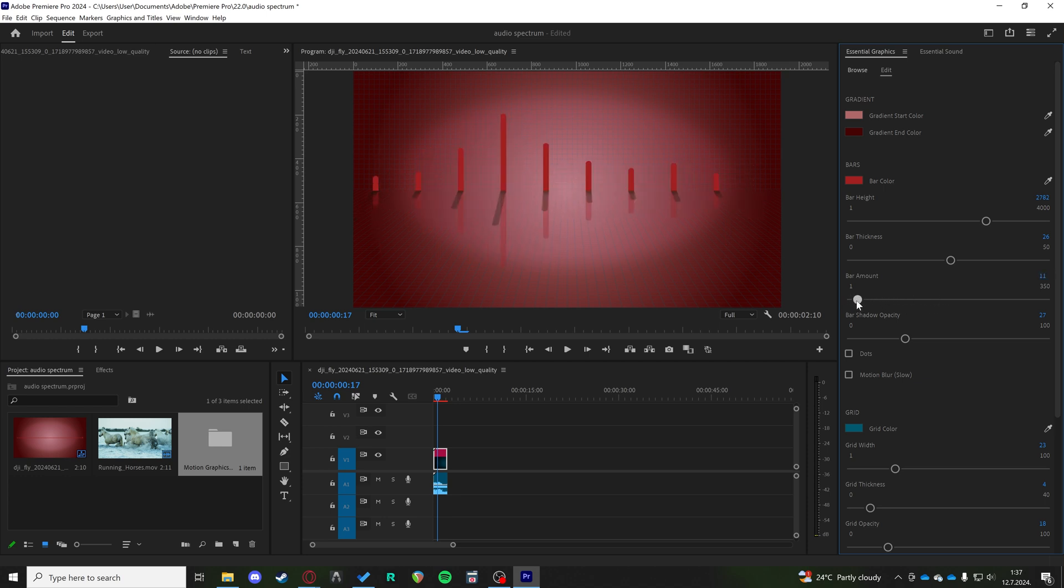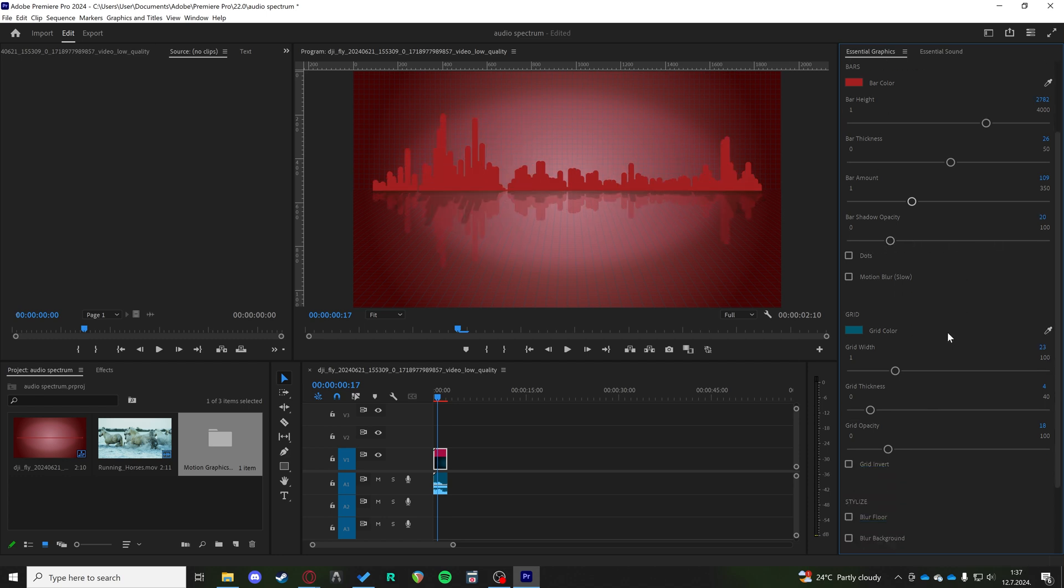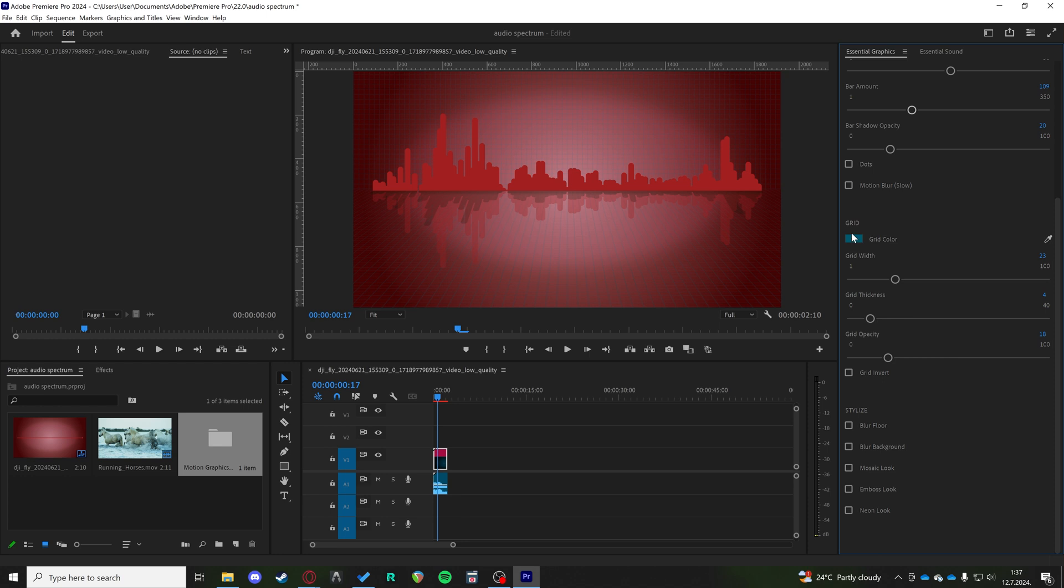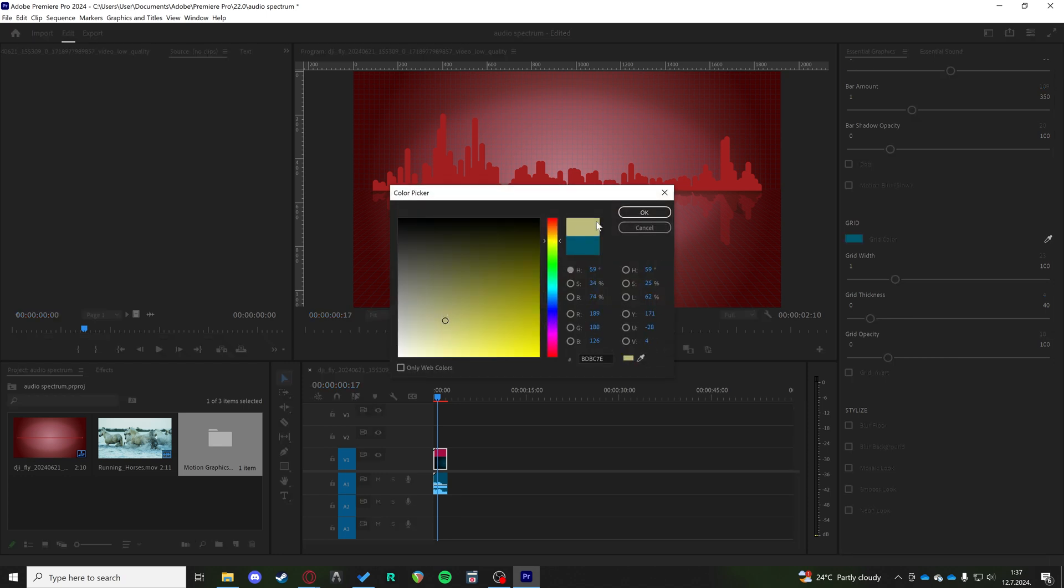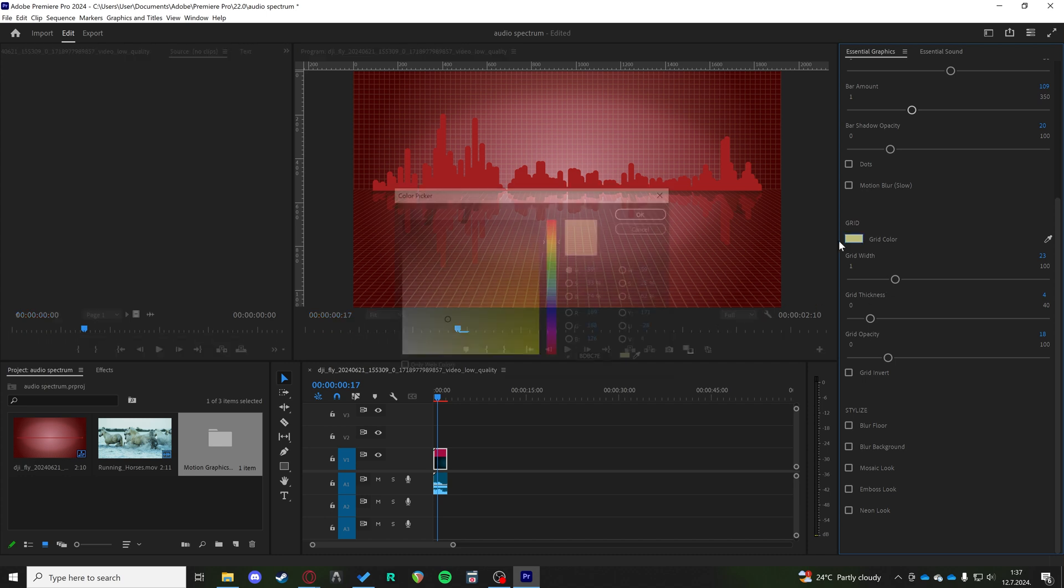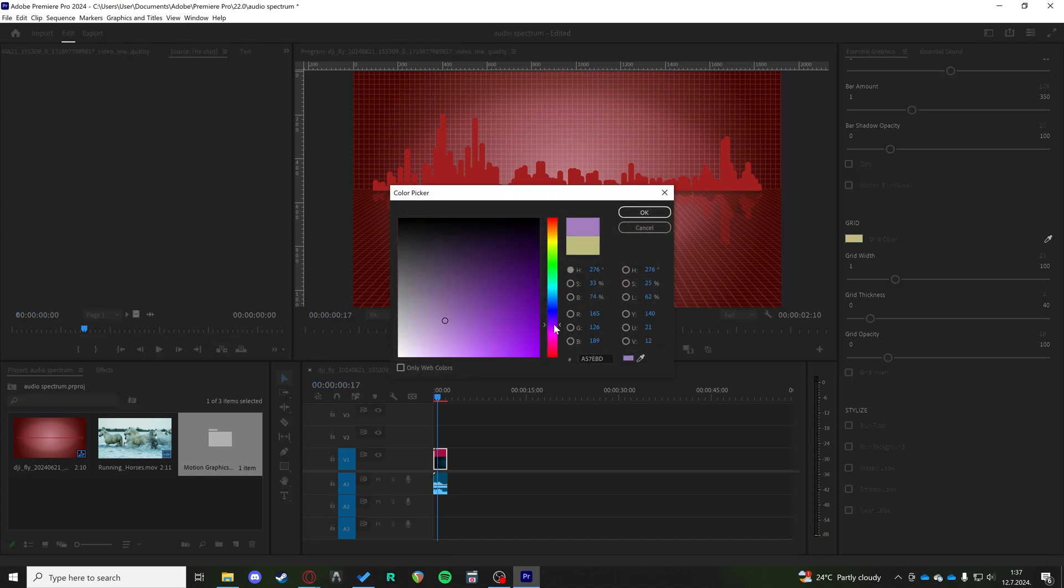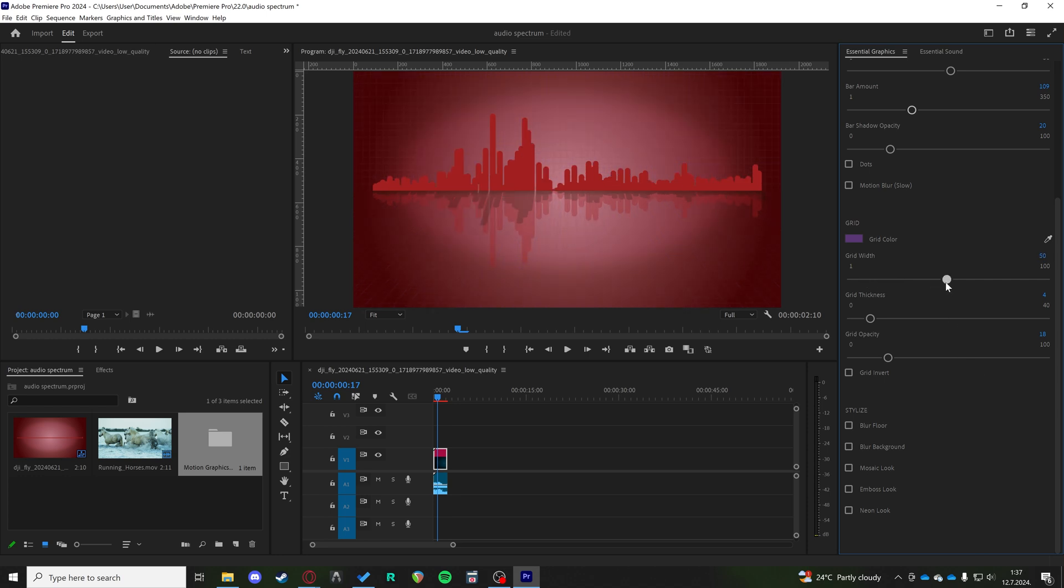And you have the opacity of the shadow of the bar, as well as some other options for grid color. We could do something like yellow or maybe purple. Purple is interesting.